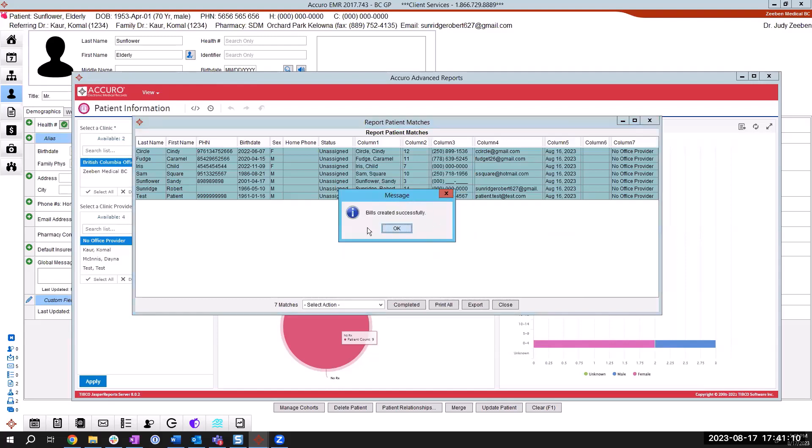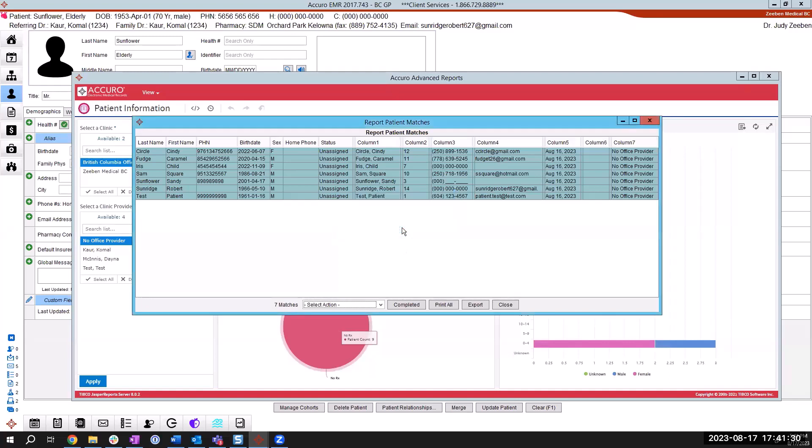And you're going to have a larger number of patients that you're applying this to. So this quick pop up of bills created successfully might take five or six seconds. So it's not going to come quite as quickly, but I want you to wait for that to come up saying that it's successfully applied and clicking on OK. And I'm done.